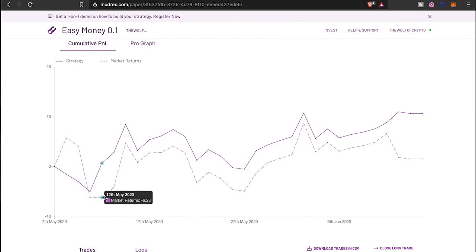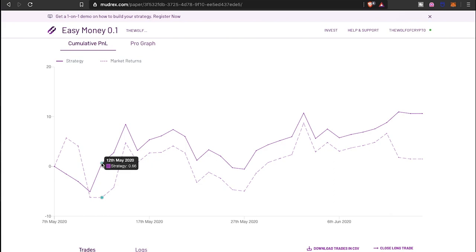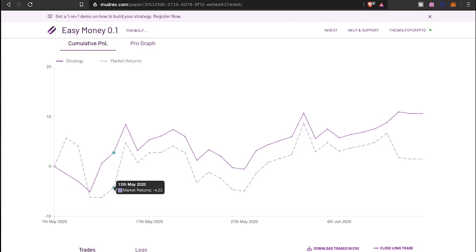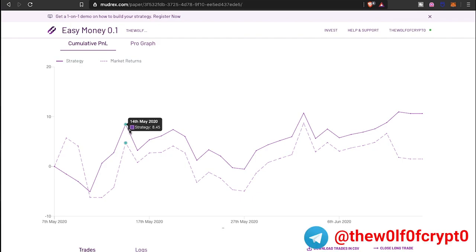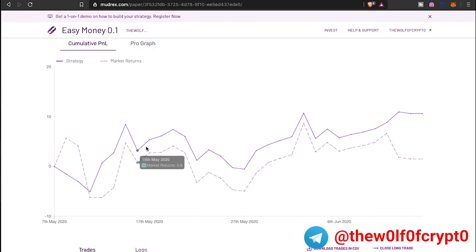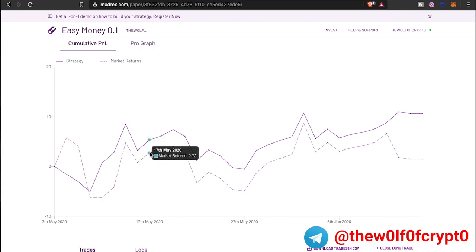May 12th, market returns negative 6%, my strategy still won, not by a lot though, almost 1%. May 13th, strategy did a nice little 2.77%, market negative 4%. Market 4% returns, strategy about 8.45% returns. Strategy here 3.22%, market 0.8%. Strategy 5%, market 2%.